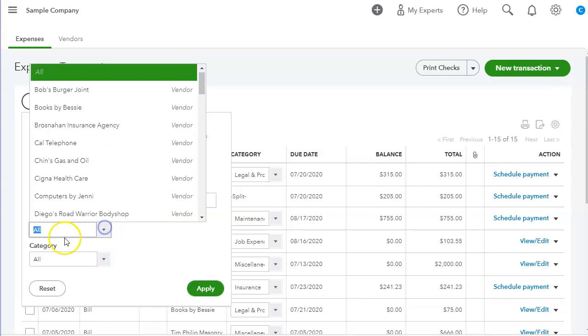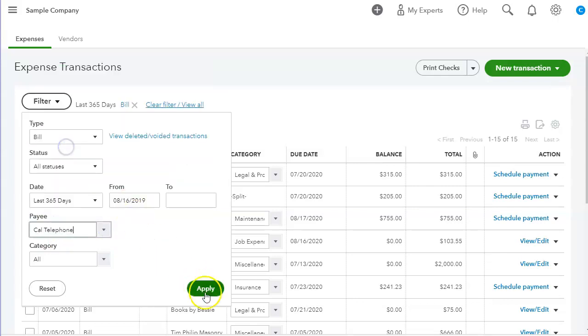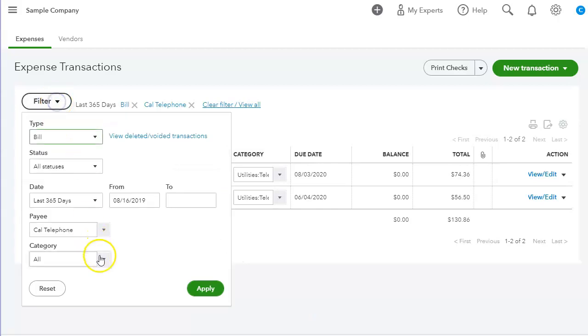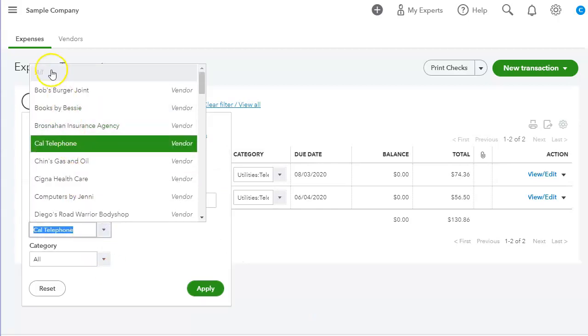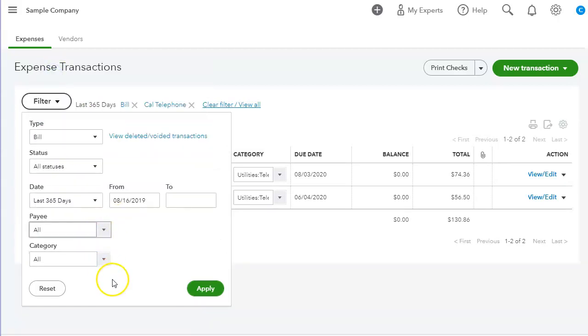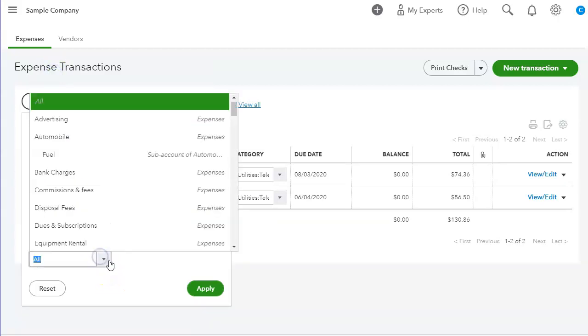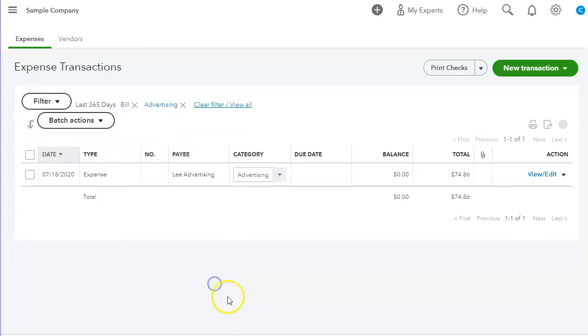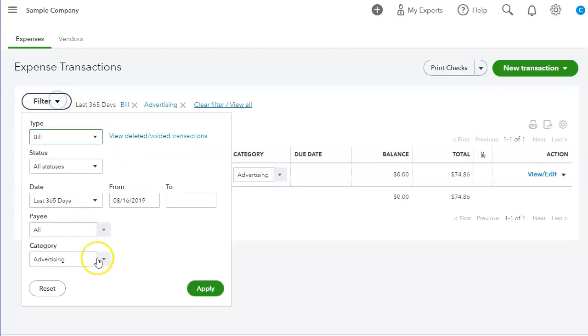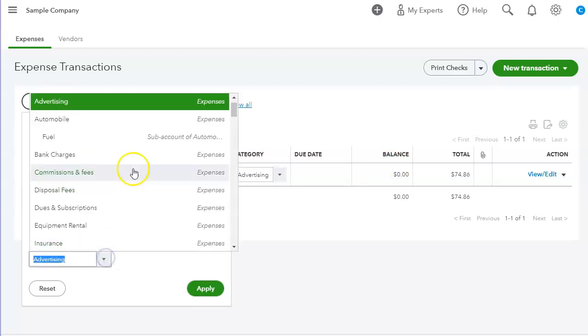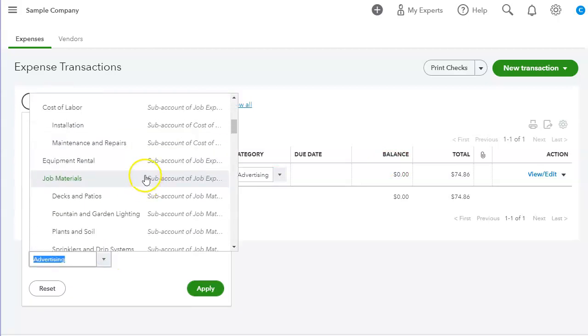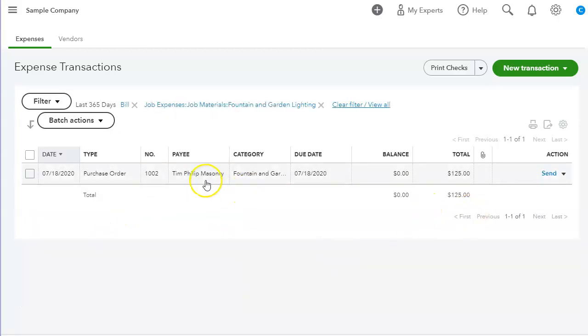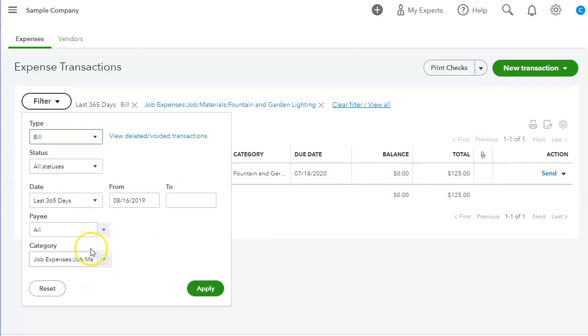And we can also just select a vendor that we want to see, like telephone. Also, we can filter by a category. We can filter by category. If maybe we remember where we entered the category but we don't remember the vendor, we can select that, the category section.